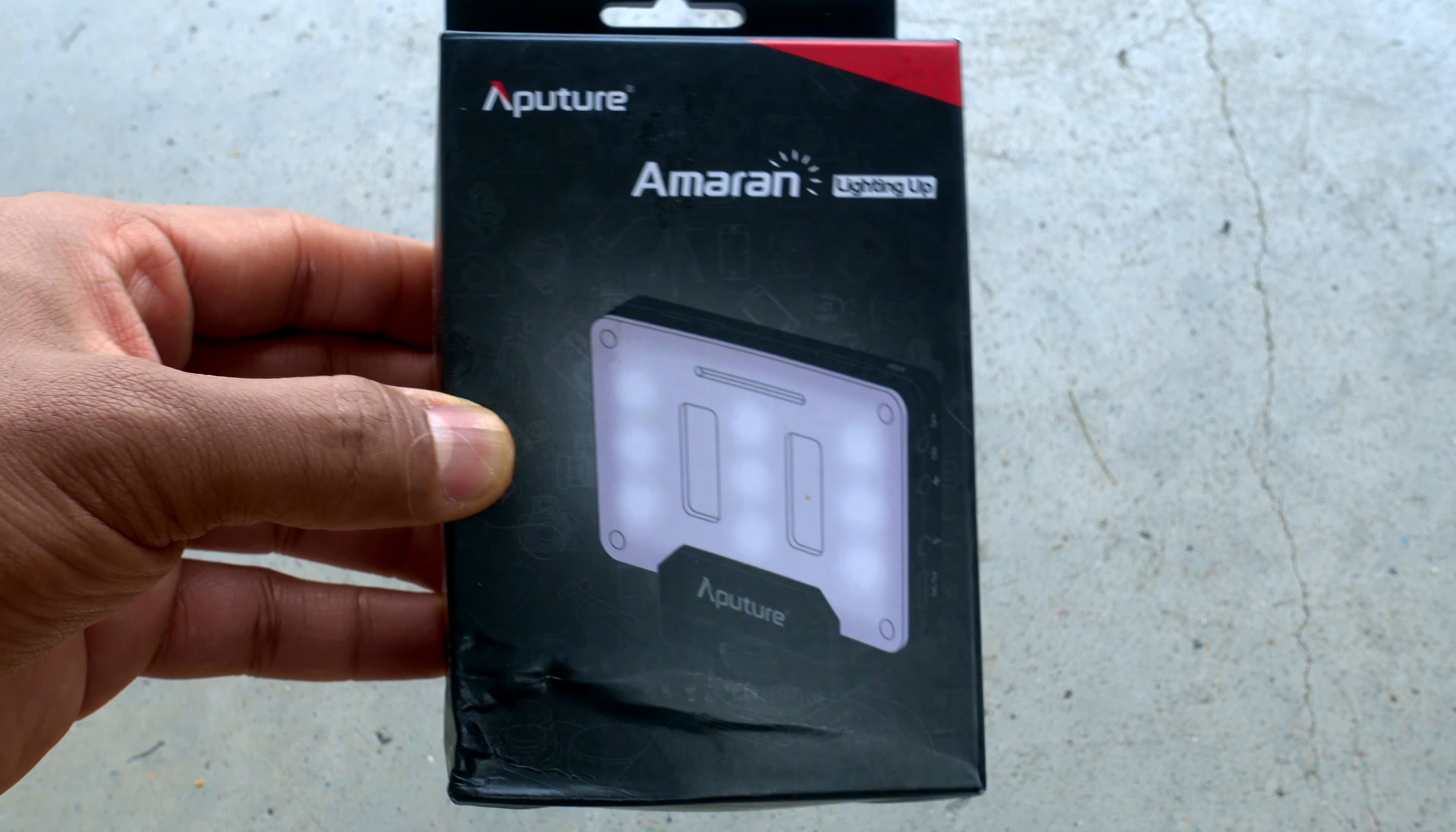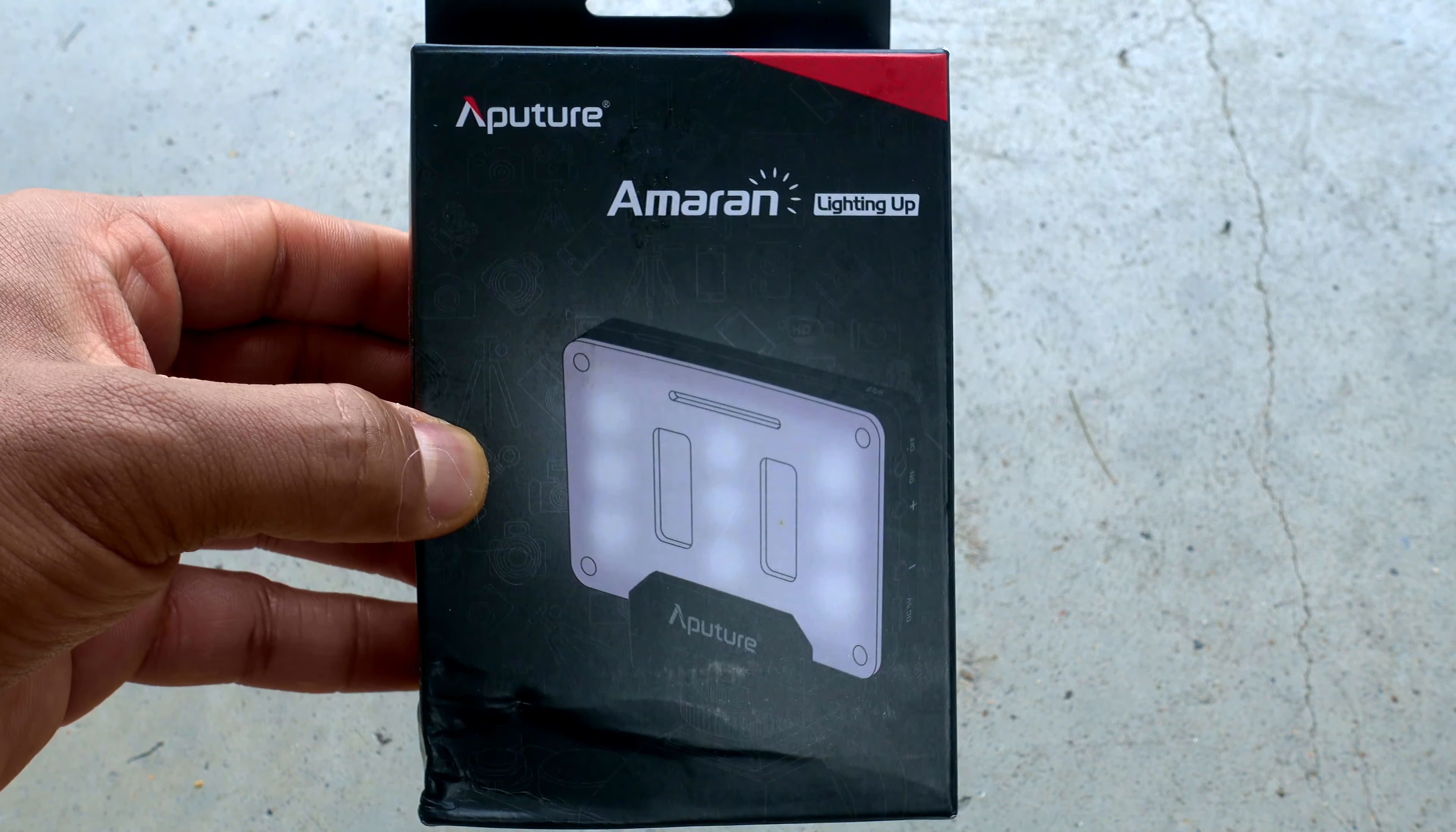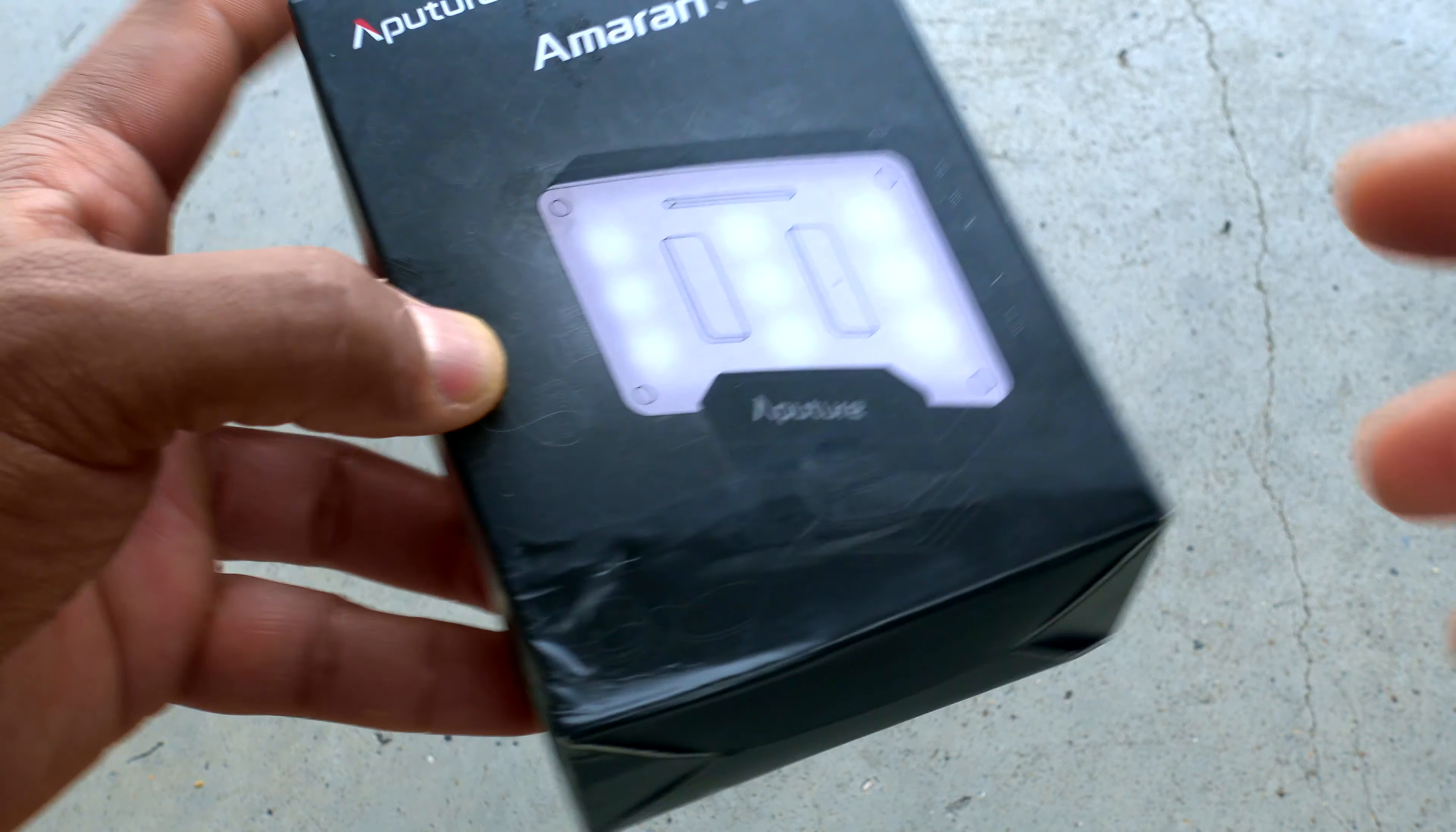Alright guys, today I'm going to unbox and do a short review of this Aputure Amaran lighting system for small cameras and small DSLR cameras.